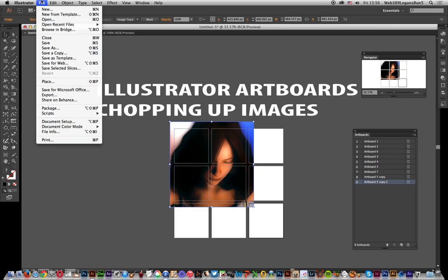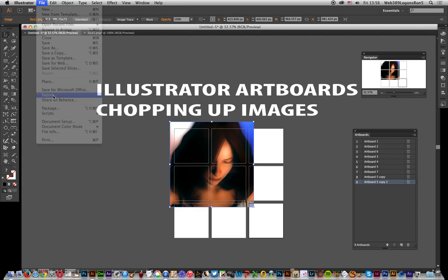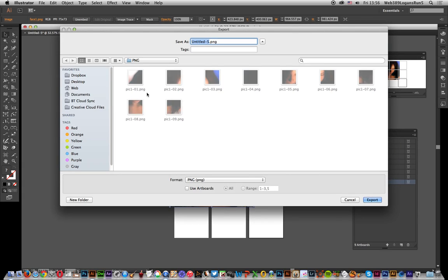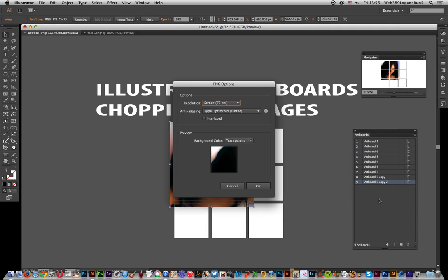So again, I can go to File and Export. I'm just going to go for all of them and call this 'pick two'. The key thing is: always remember to use artboard. For some weird reason it just defaults back to not using artboard. So select all — and that's it. Pick two, PNG.